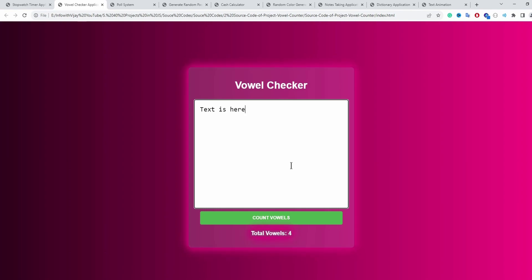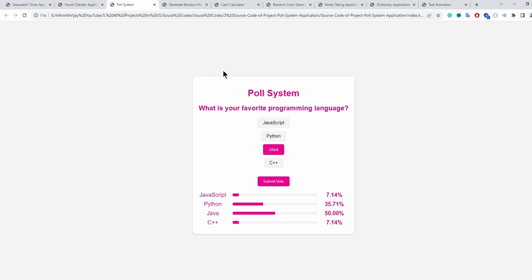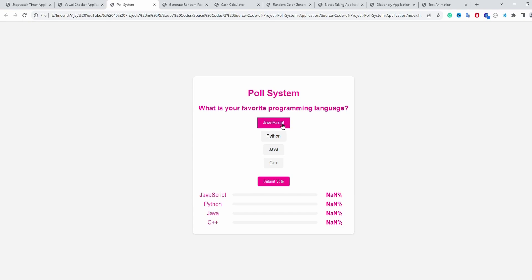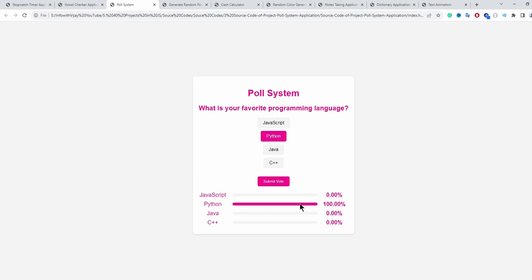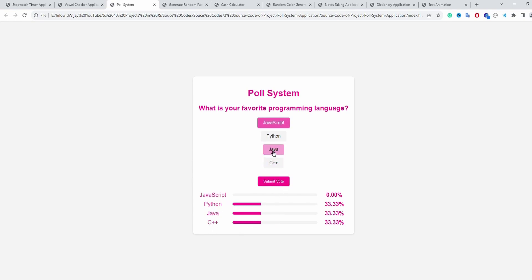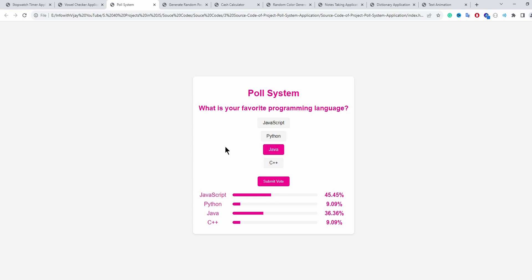The third application is a poll system. After refreshing, an animation plays and displays the screen. If I select a programming language like Python and click submit, the percentage value of Python increases. Selecting C++ and submitting splits the percentage between Python and C++. Adding Java and JavaScript splits it into four parts, and repeated submissions increase the selected language's percentage.